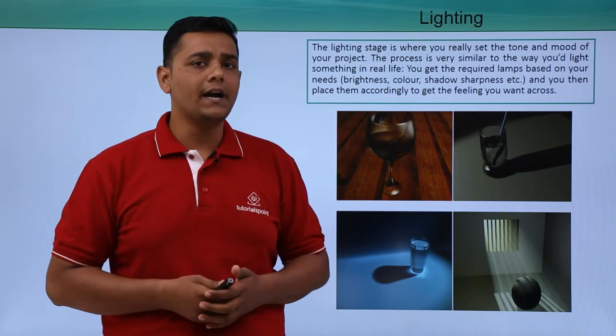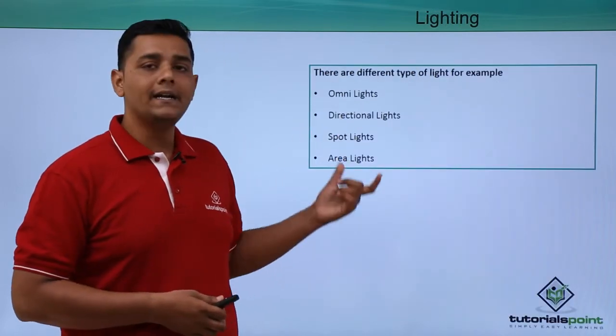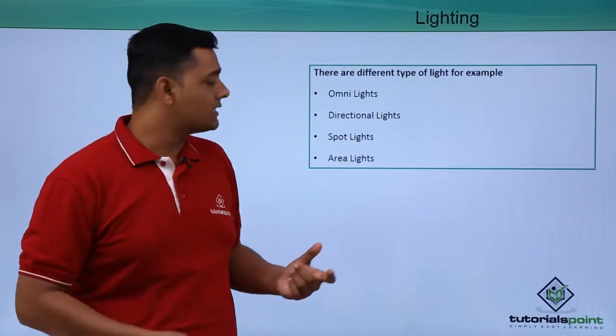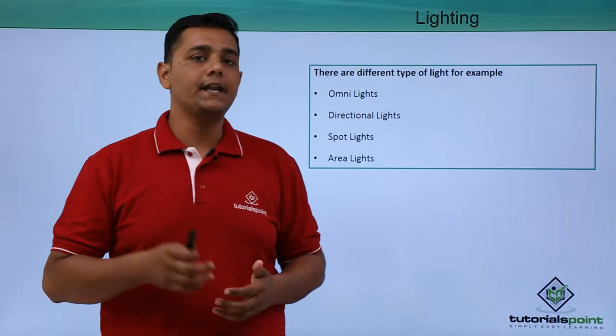There are different kinds of light like Omni light, Directional light, Smoke light and Area light.